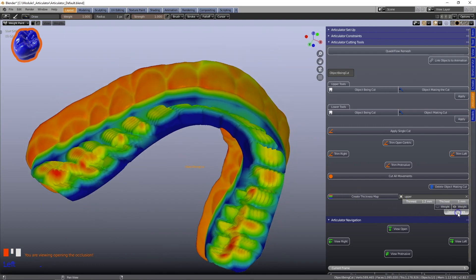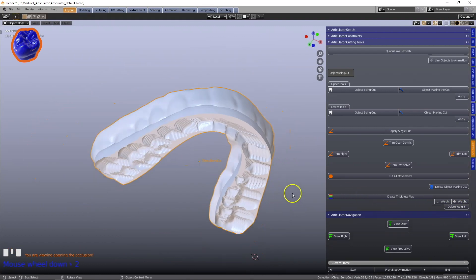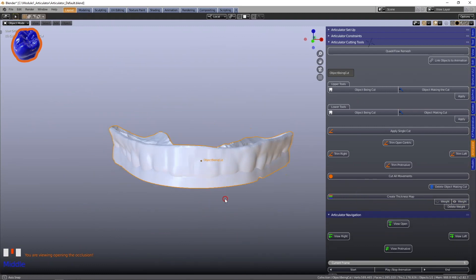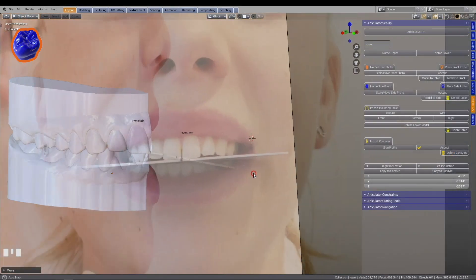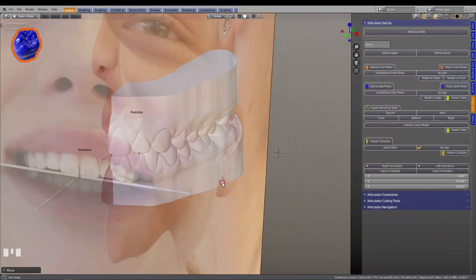We're making digital dentistry accessible for all. Follow us on Blender4Dental.com.